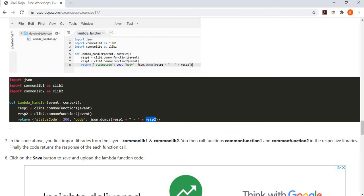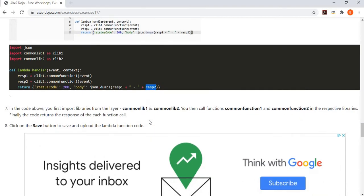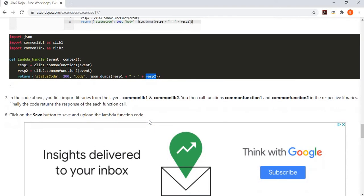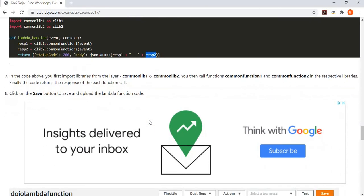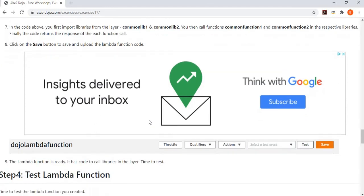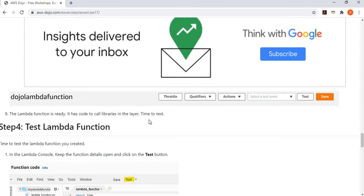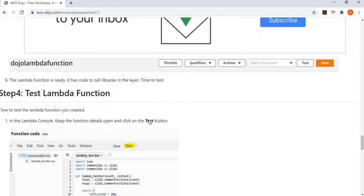It's a pretty straightforward call. Don't laugh at the code — it's very simple, but the purpose is to make you understand how Lambda layers work, not to teach Python coding. Once you have done that, you save and deploy the Lambda function so the code gets updated.